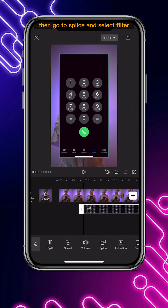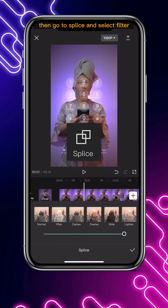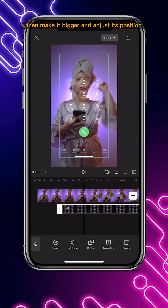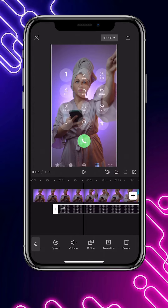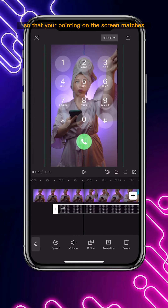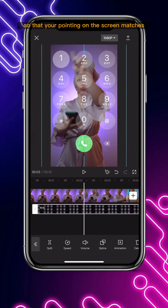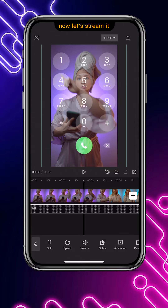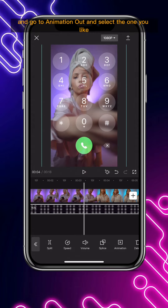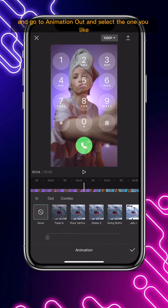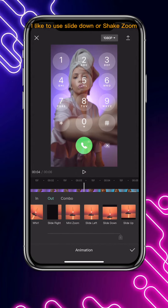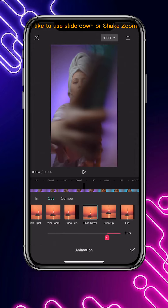Then go to splice and select filter. Make it bigger and adjust its position so that your pointing on the screen matches the buttons pressed. Now trim it and go to animation out, and select the one you like. I like to use slide down or shake zoom.